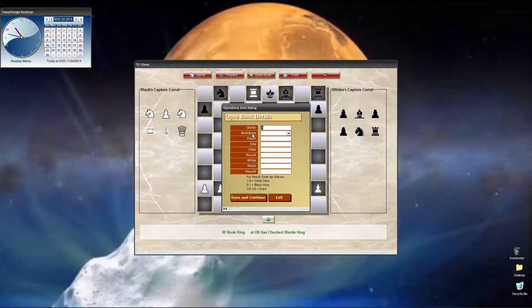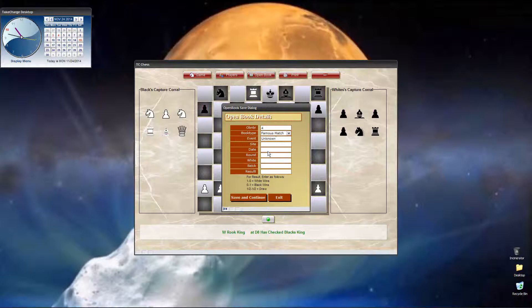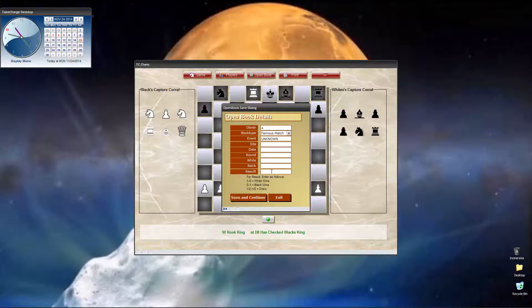It pops up. I currently have three games in my opening book. So, this is the fourth one. And, the book type, I'm going to put down famous match. Unfortunately, I don't know this. I'm going to type unknown. And, I don't know the site. I don't know the date. I don't know who played white or black. All I know is white beats black.